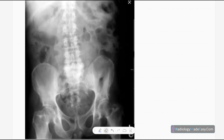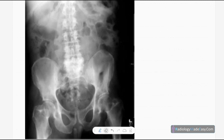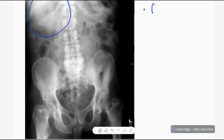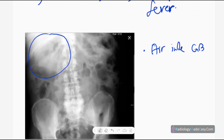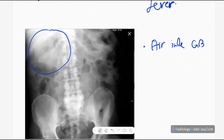You can see an abnormality in the right hypochondriac region, in the region of the liver or the gallbladder. There is a linear or rounded lucency in the region of the gallbladder. The gallbladder is visible here.